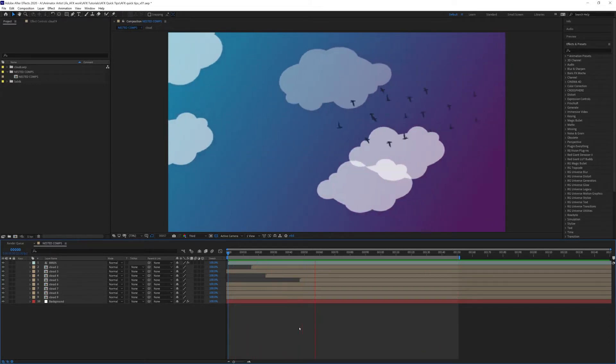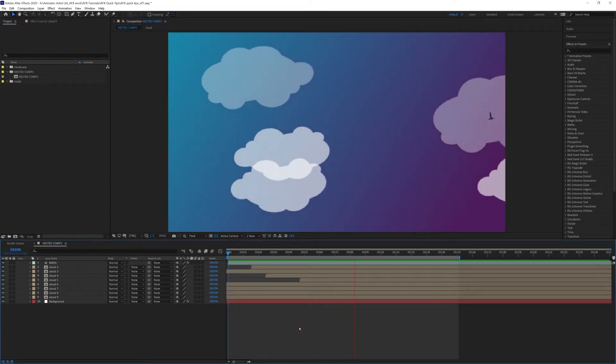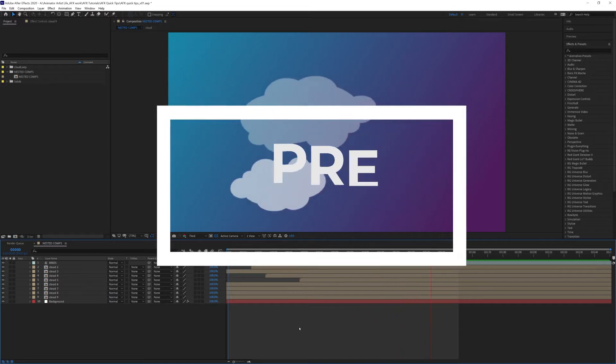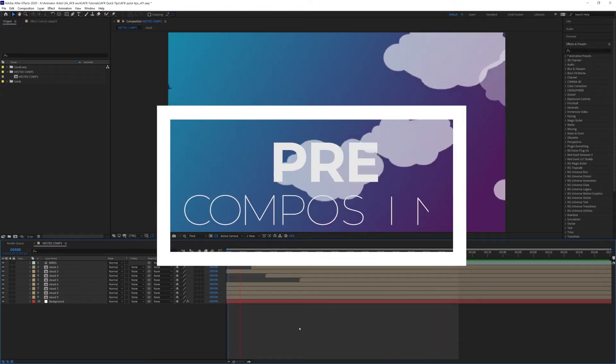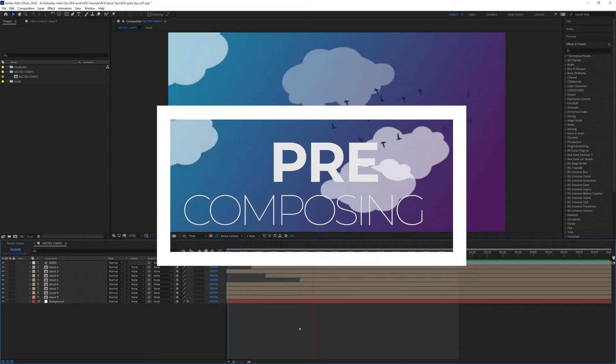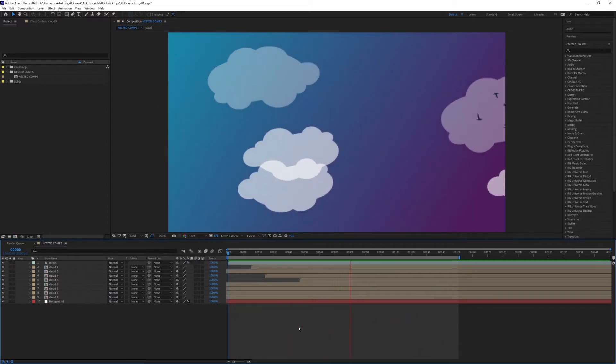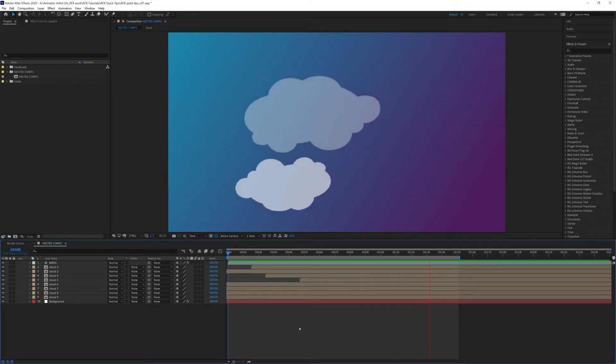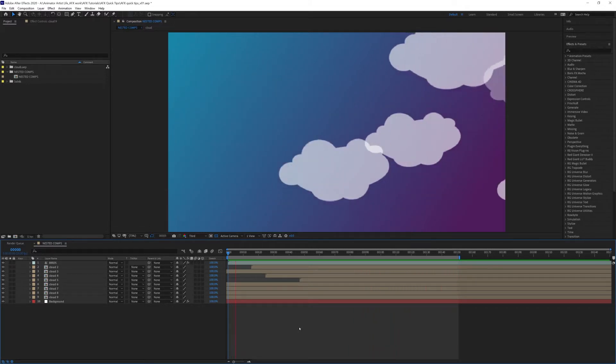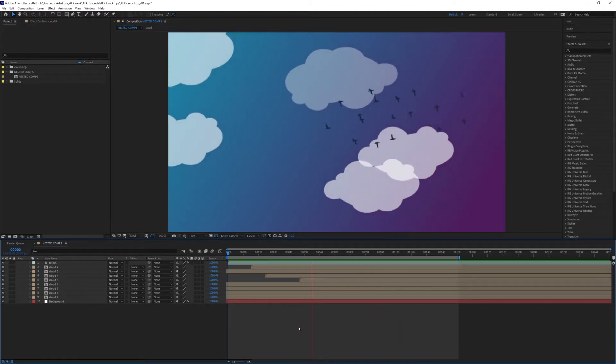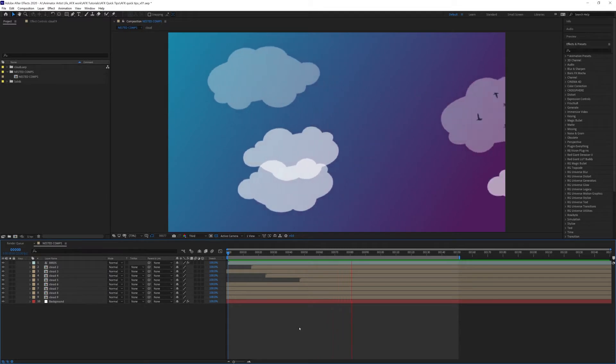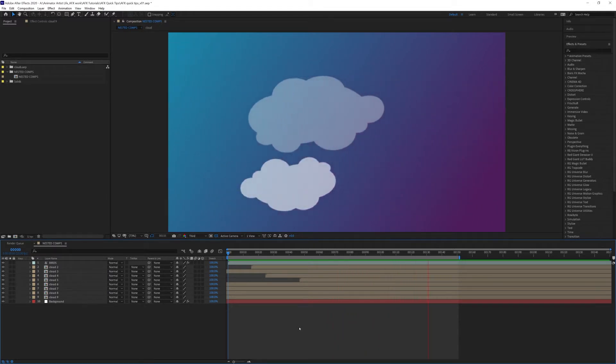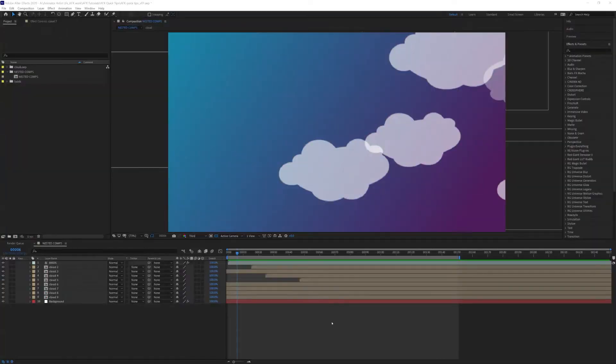I know after all these years it sucks, but what we can do is called pre-composing. When you pre-compose your layers, it puts them all into what's called a nested comp. You can have a comp within a comp within a comp, and this is what pre-composing is. It works well, and I'll show you now.